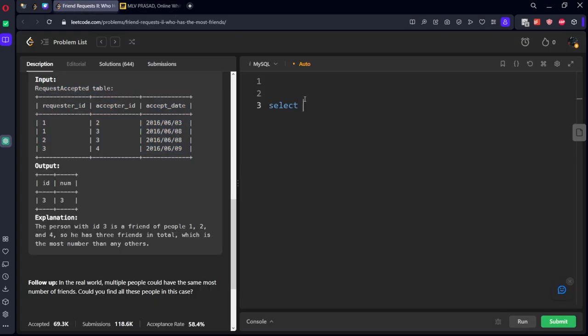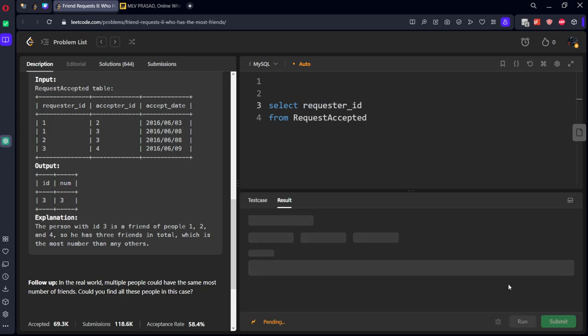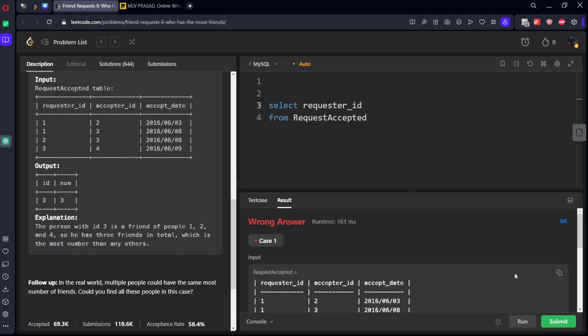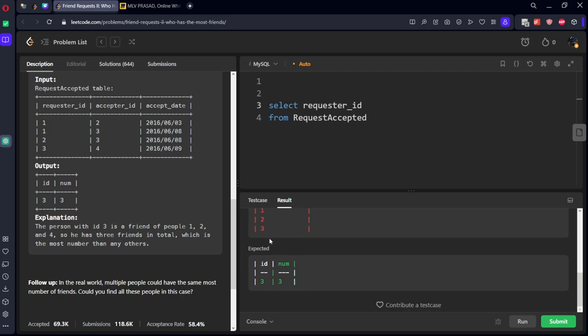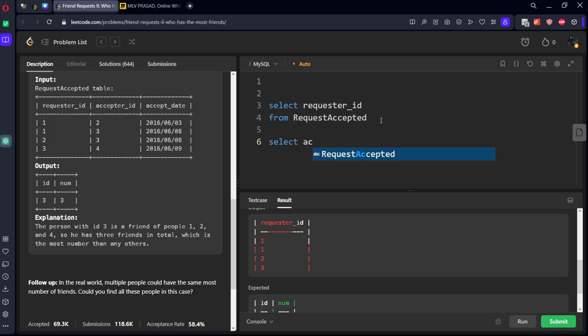Let's take this one. First of all, select requester_id from RequestAccepted. Here you can see who are the people: one, one, two, three.